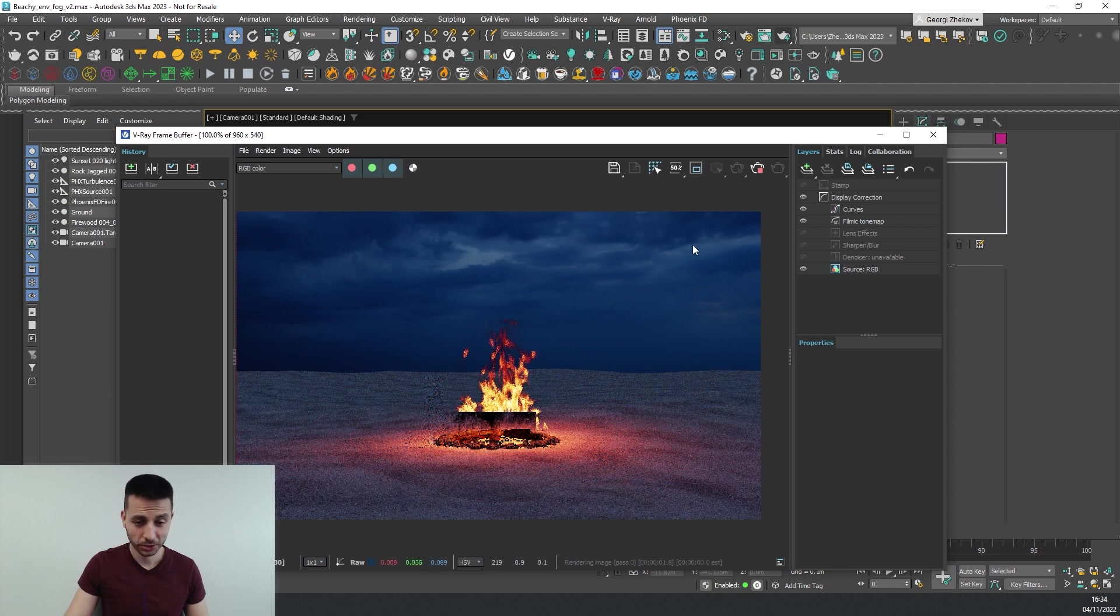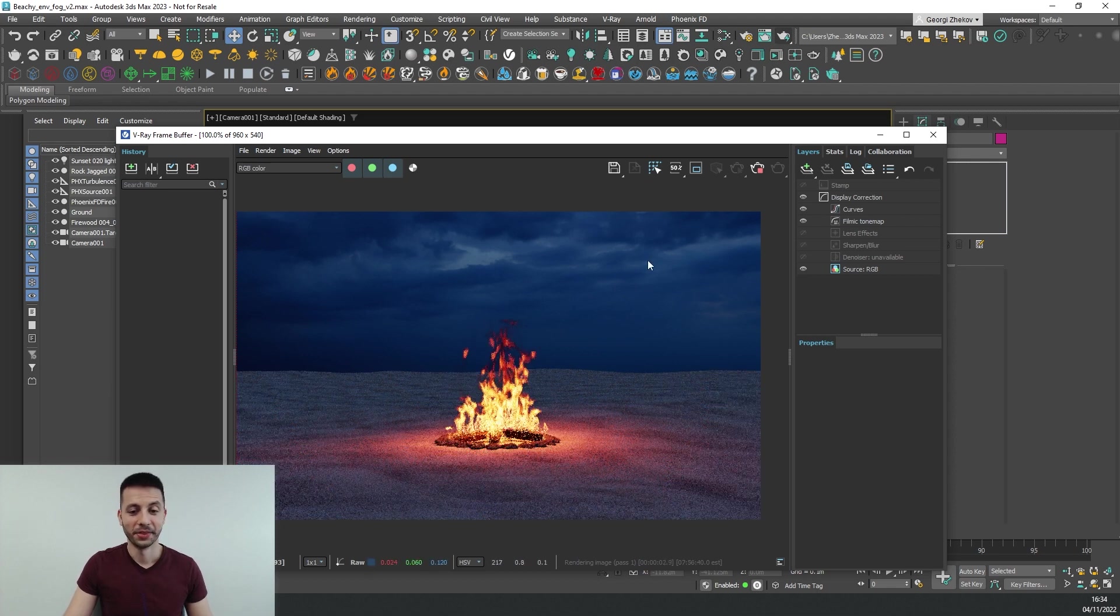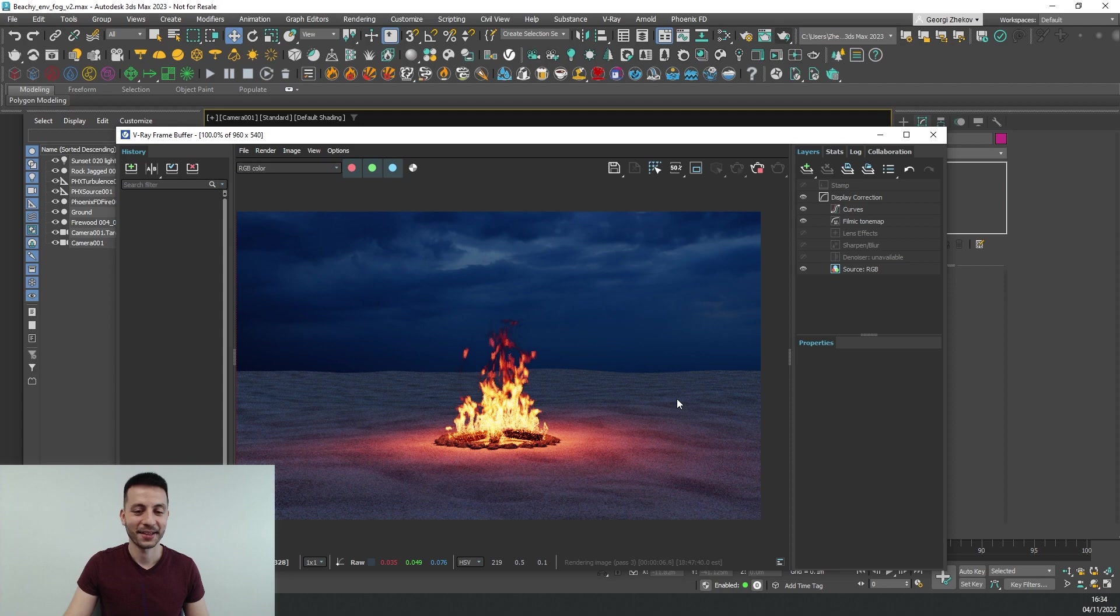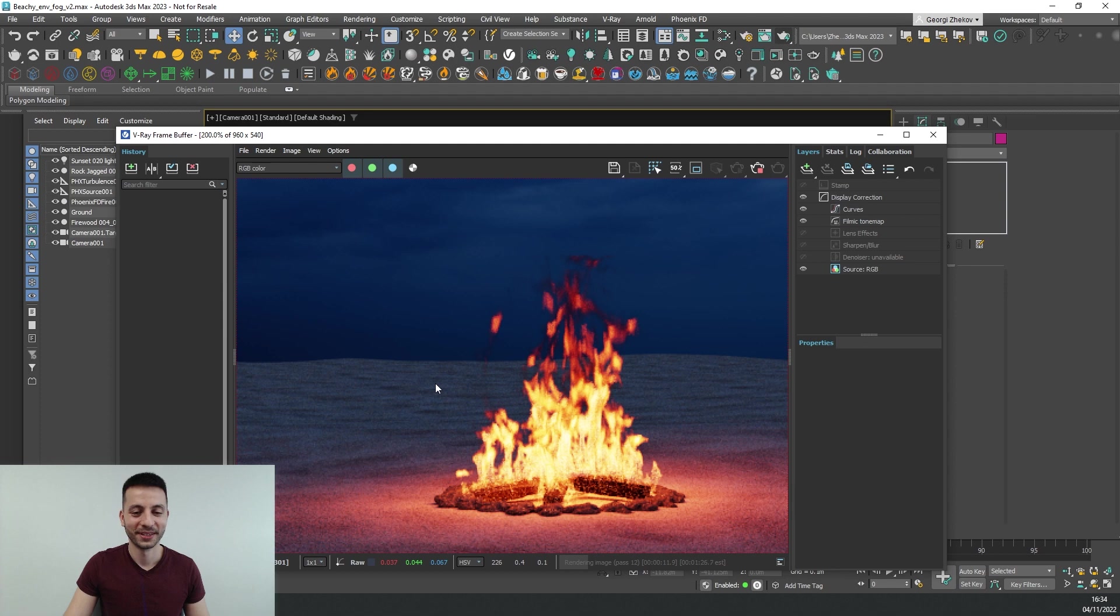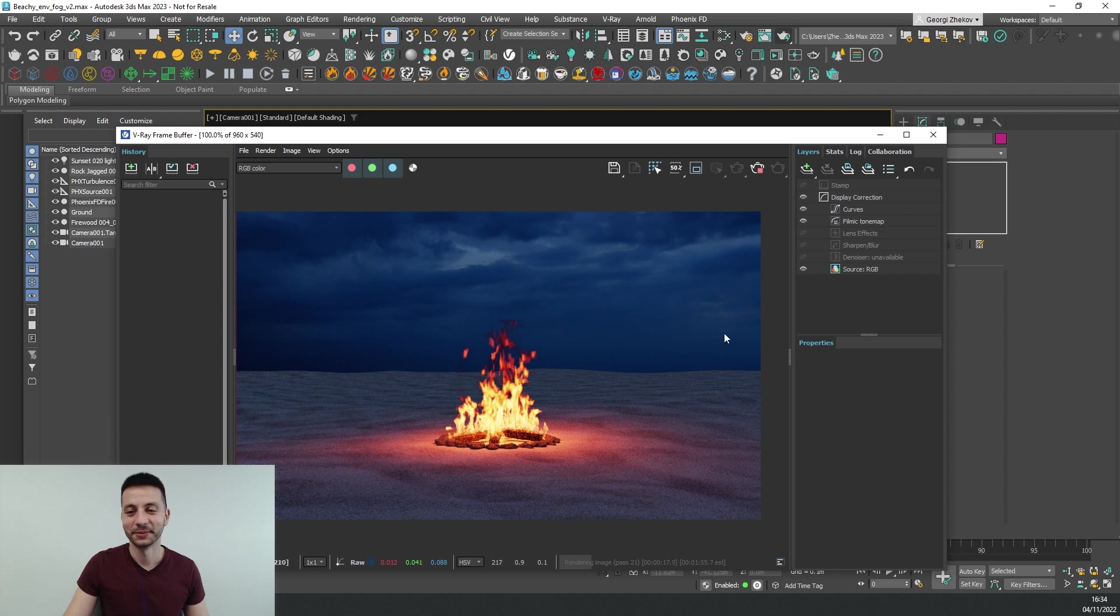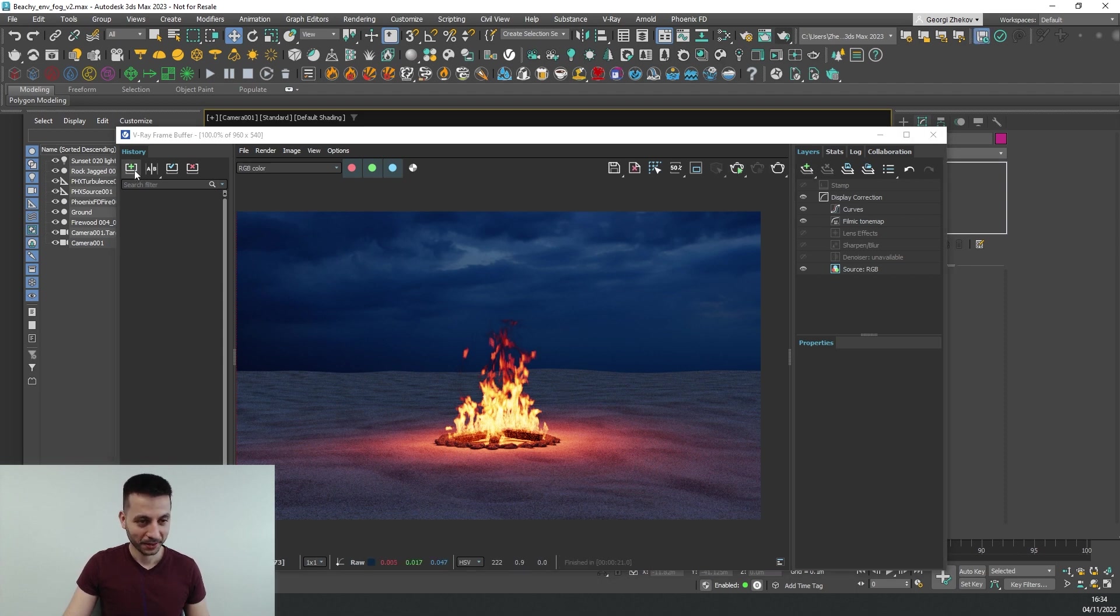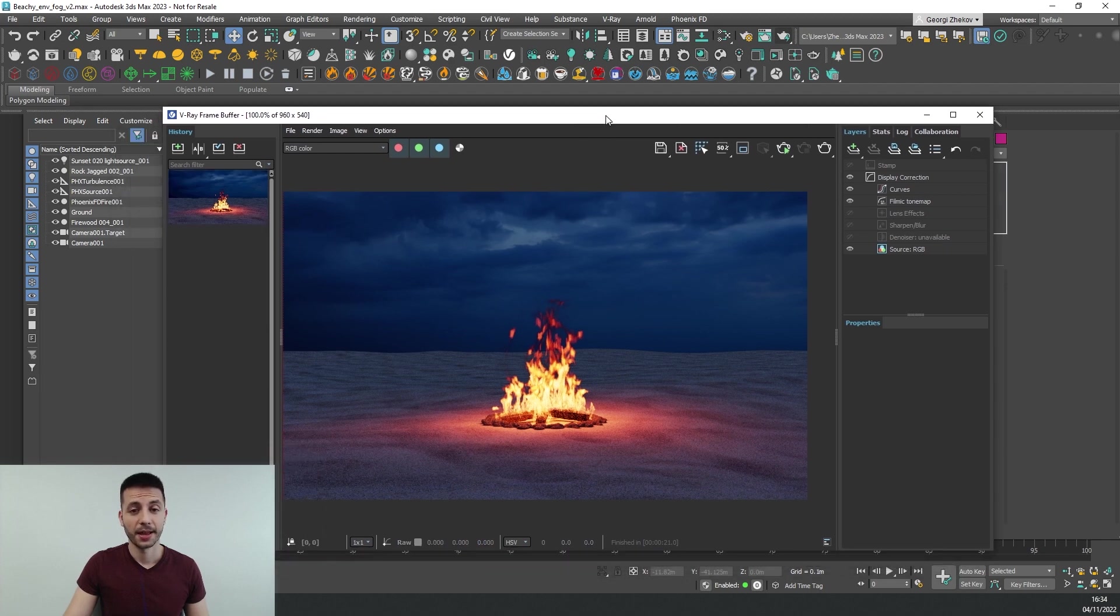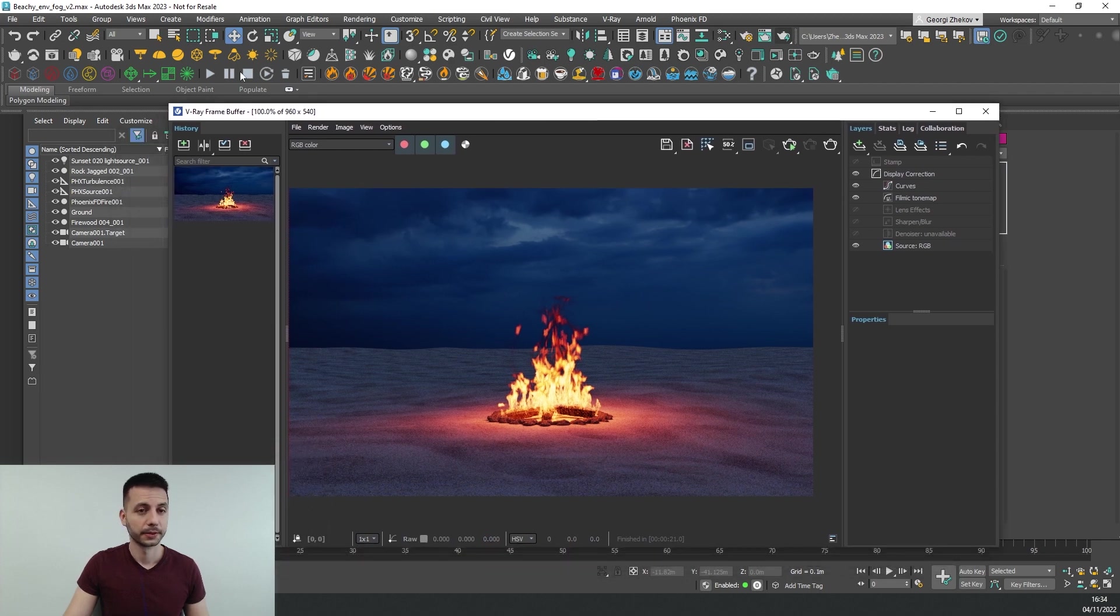So this is how our scene looks and what's missing is a bit of fog to improve the atmosphere or add some more moody element to it. So let's stop the render for now and let's save this frame as a reference and let's start.